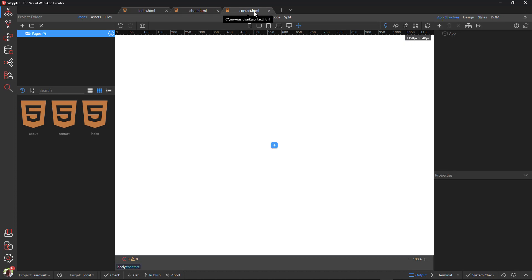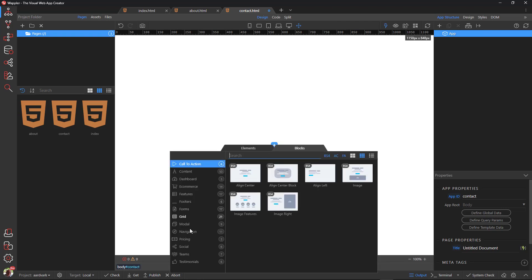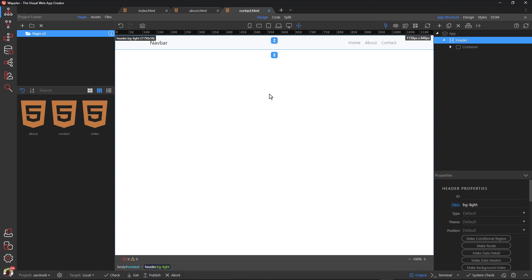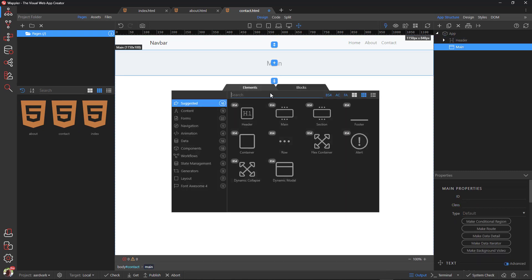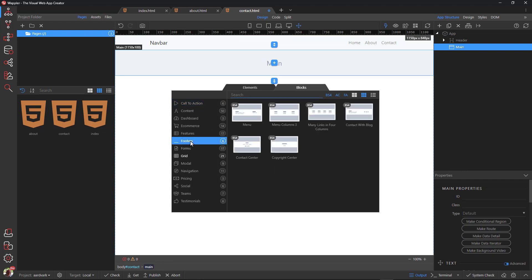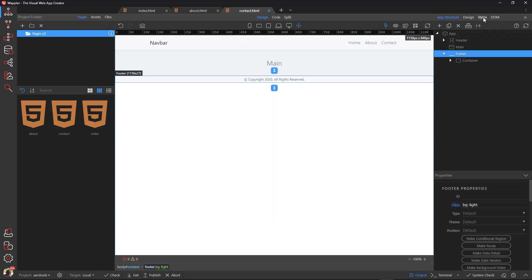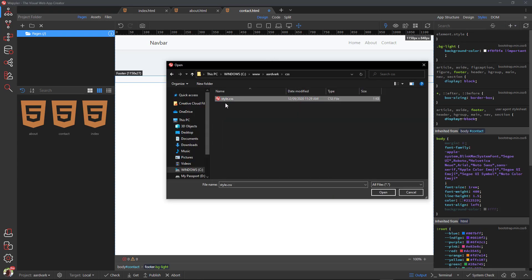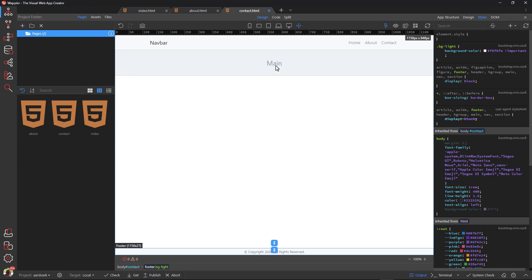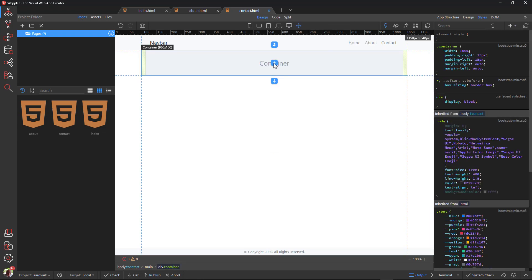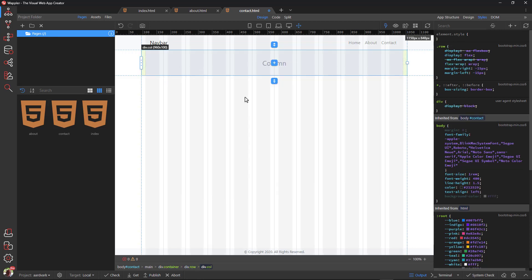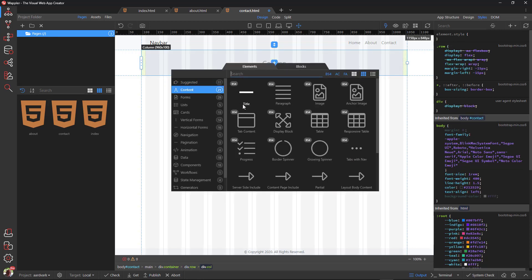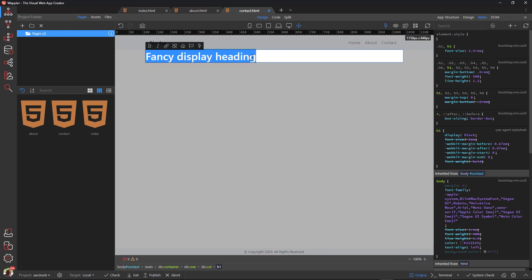Repeat the process for the contact page, building the same structure with navigation, main element, footer, stylesheet, and a title. Save the page when done.